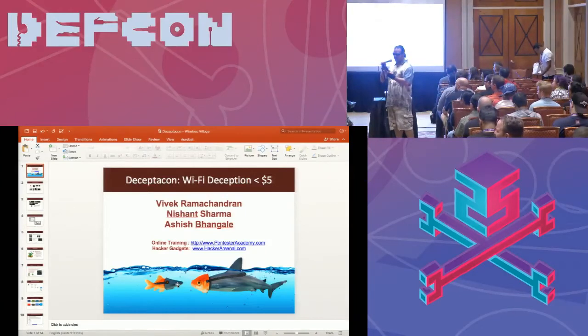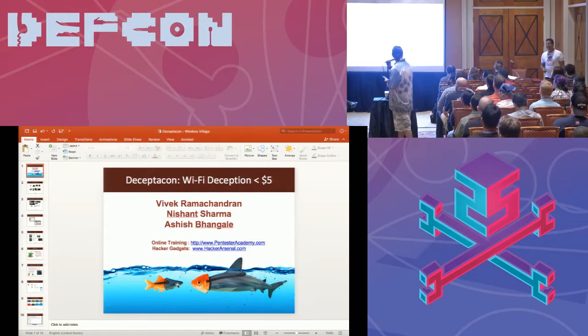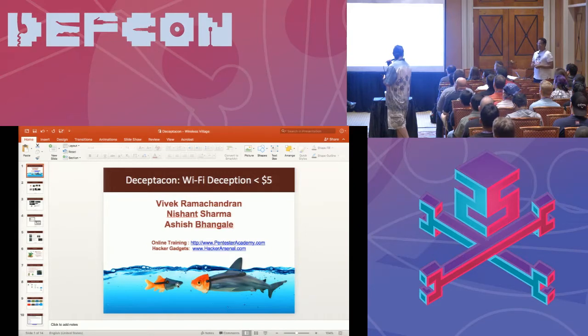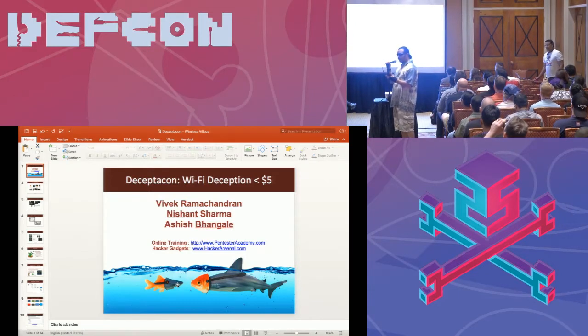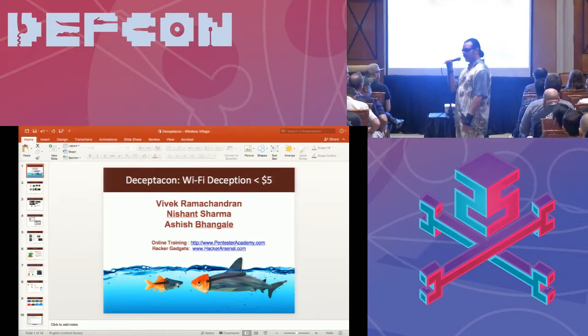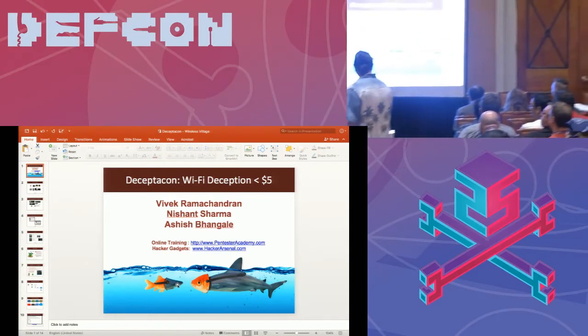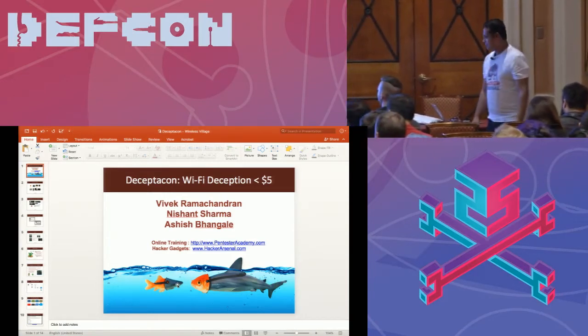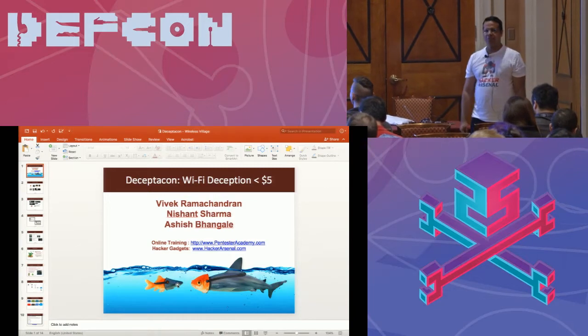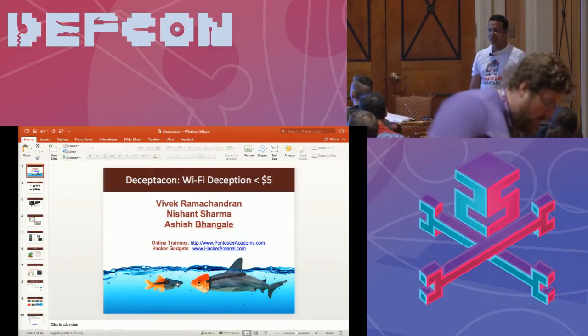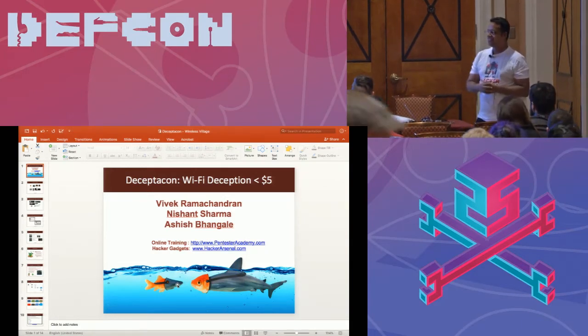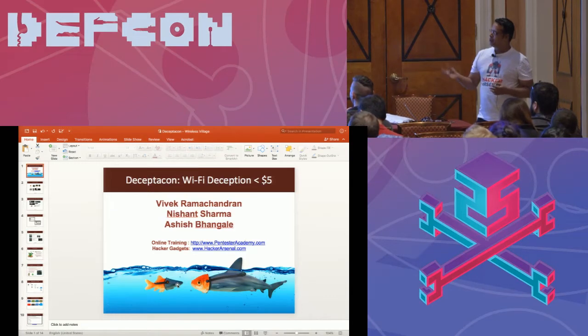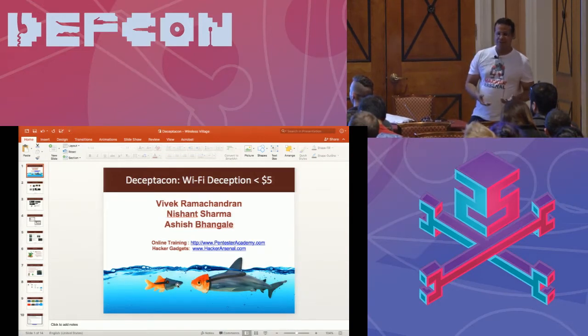All right. Without further ado, I would like to introduce Vivek Ramachandran, Nishant Sharma, and Ashish. They will be talking about Decepticon Wi-Fi Deception in under $5. Afterwards, you can ask lots of questions about what else you can do for under $5. Thanks again, Rick. It's always a pleasure to speak at the Wireless Village. I've been doing Wi-Fi stuff for the past 10 years from DevCon 15. So it's amazing that this is my 10th year. My name is Vivek, and today I'm going to be talking about Decepticon, of course taken from Transformers, Wi-Fi Deception under $5.